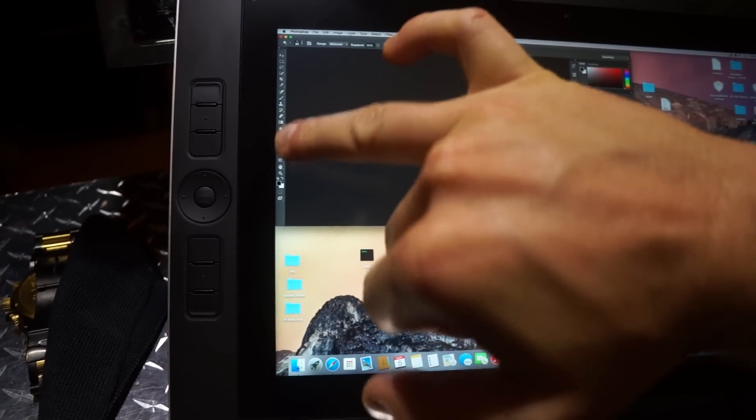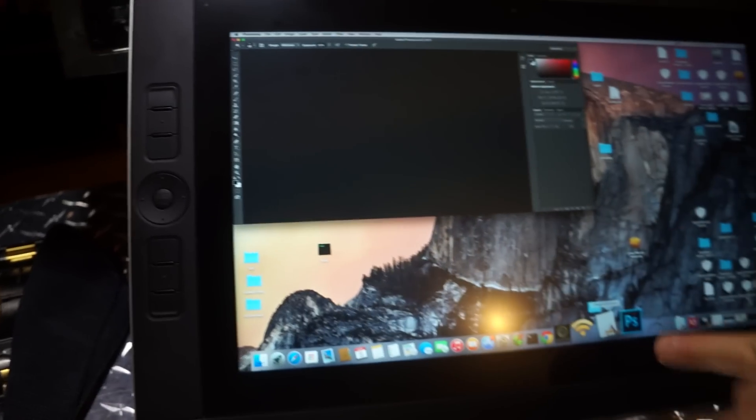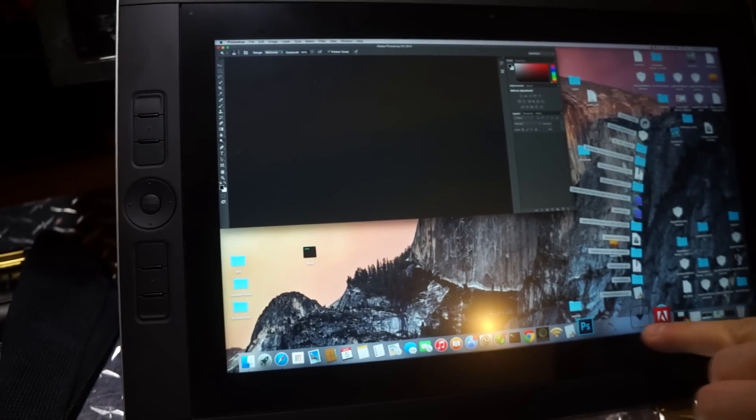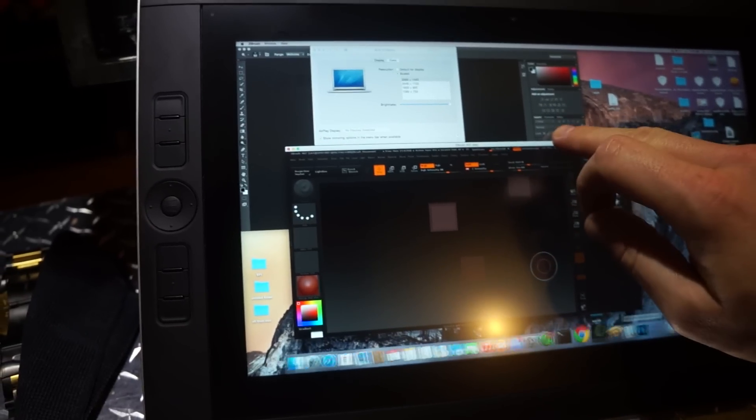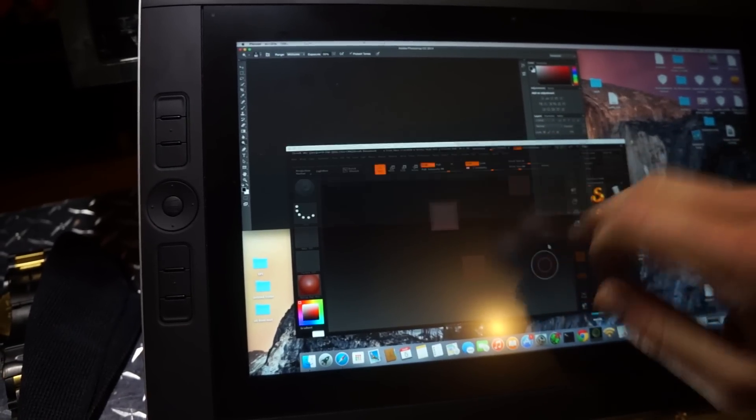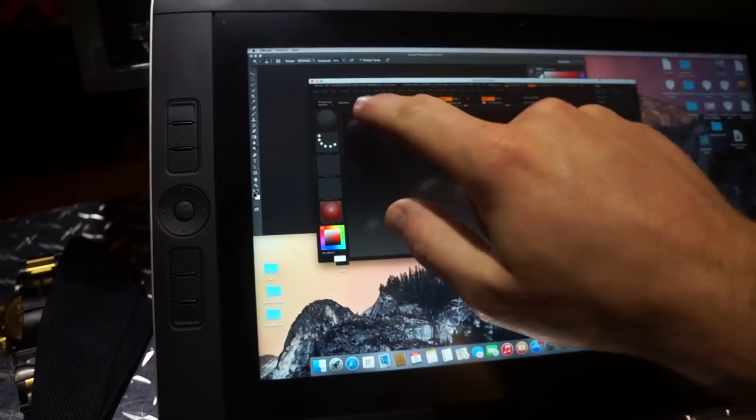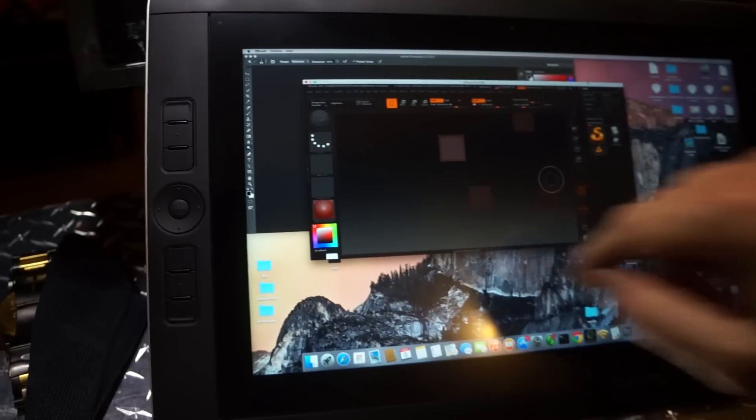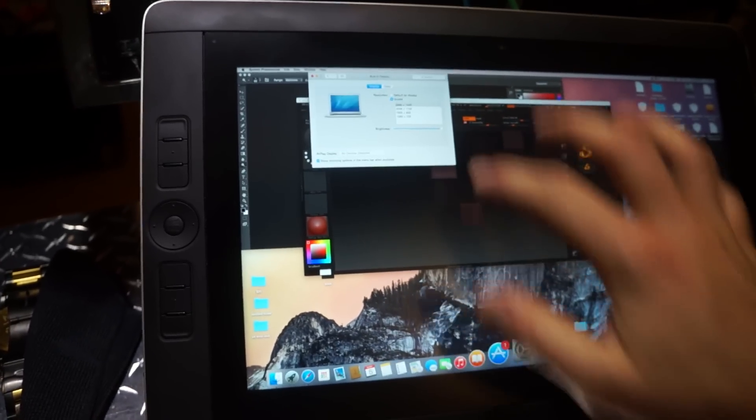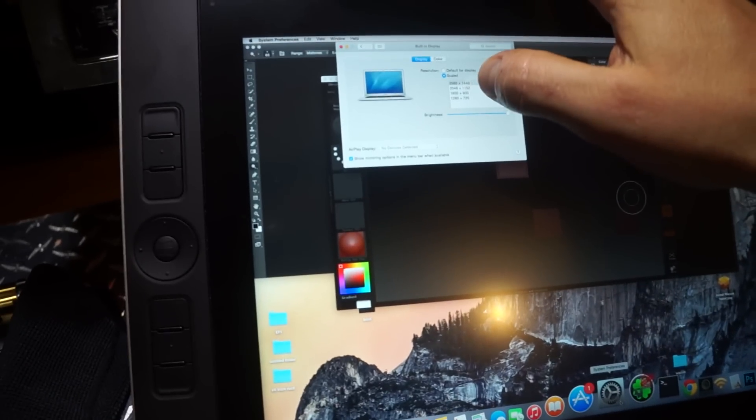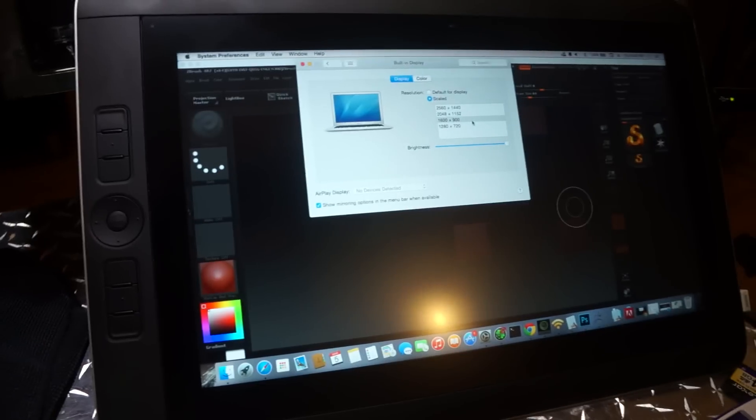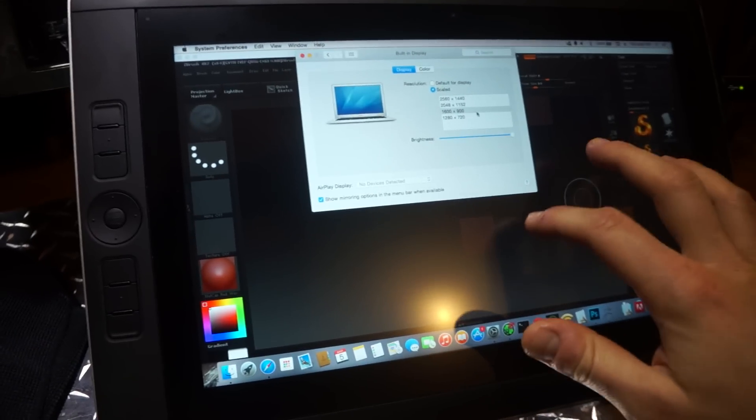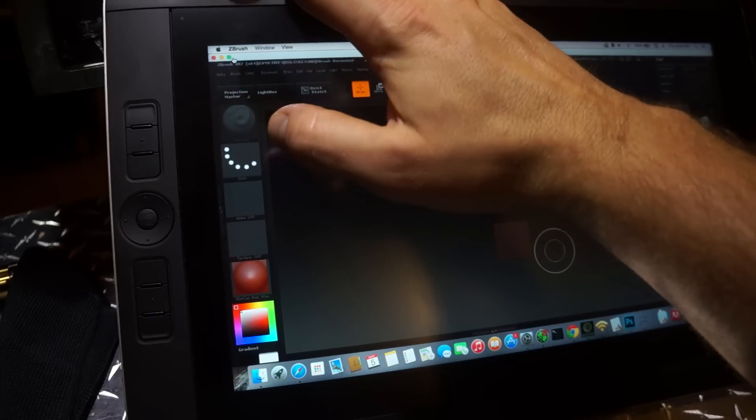Photoshop elements are incredibly small as well as ZBrush, which has been known to have small menus. So let me turn the resolution up to 1600x900 and that looks way better.